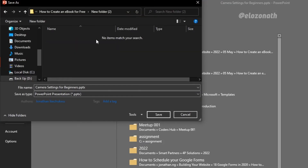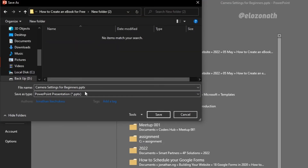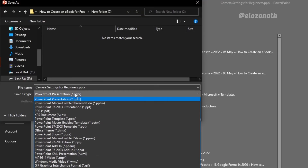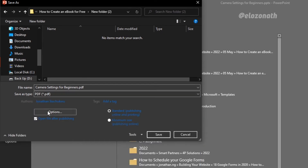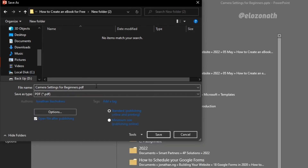In the Save As dialog box, change the Save As type to PDF, and voila — your ebook is ready.